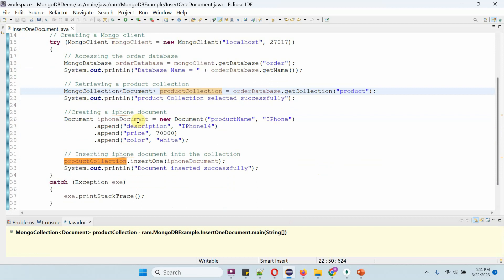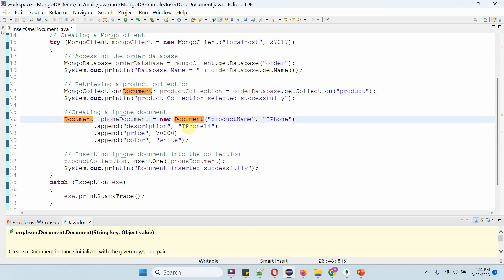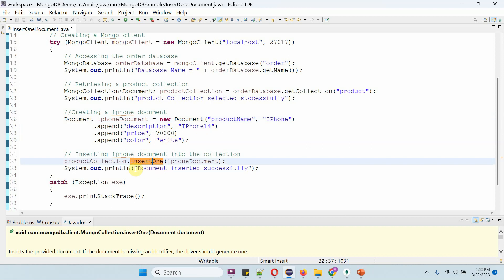Then I am creating a Document object using the Document constructor, which accepts key and value. Key is product name, value is iPhone. Like that, I am appending other key-value pairs related to the product iPhone: description is iPhone 14, price is 70,000, color is white. Then I am calling the insertOne method of productCollectionObject, which accepts the document object.